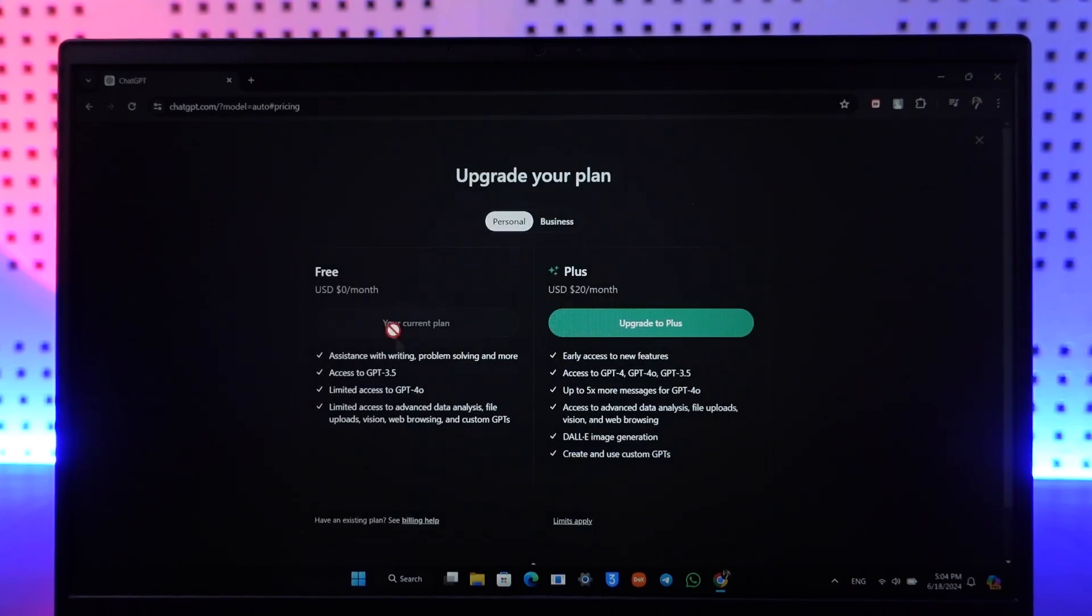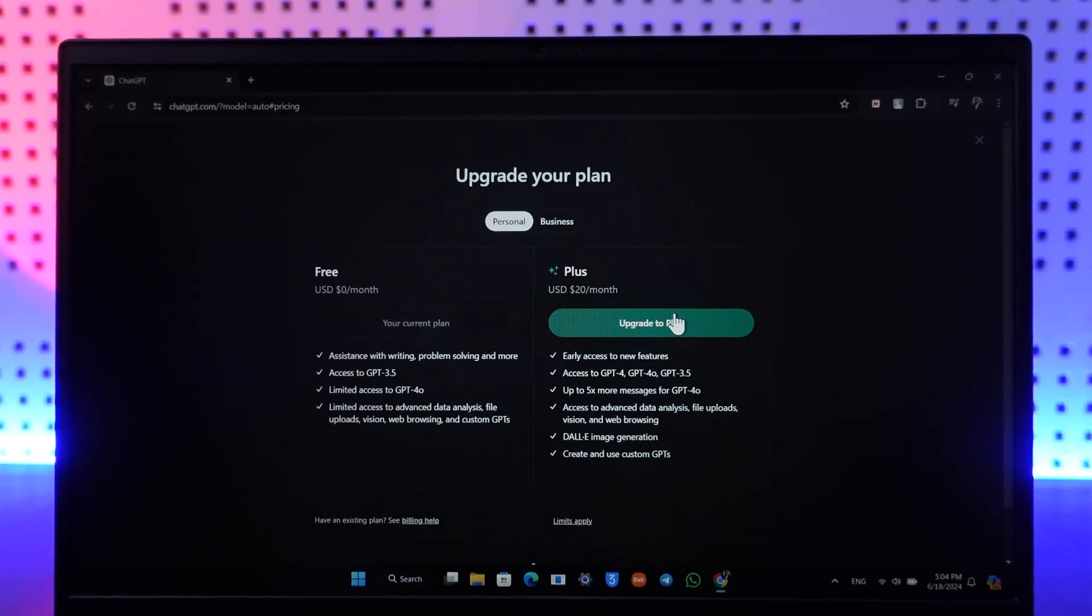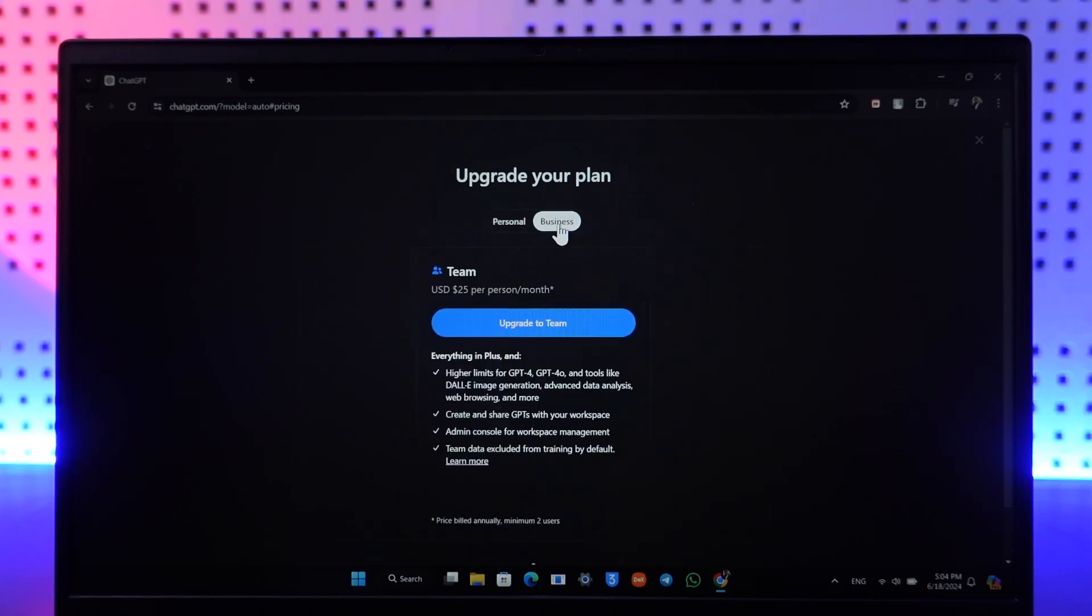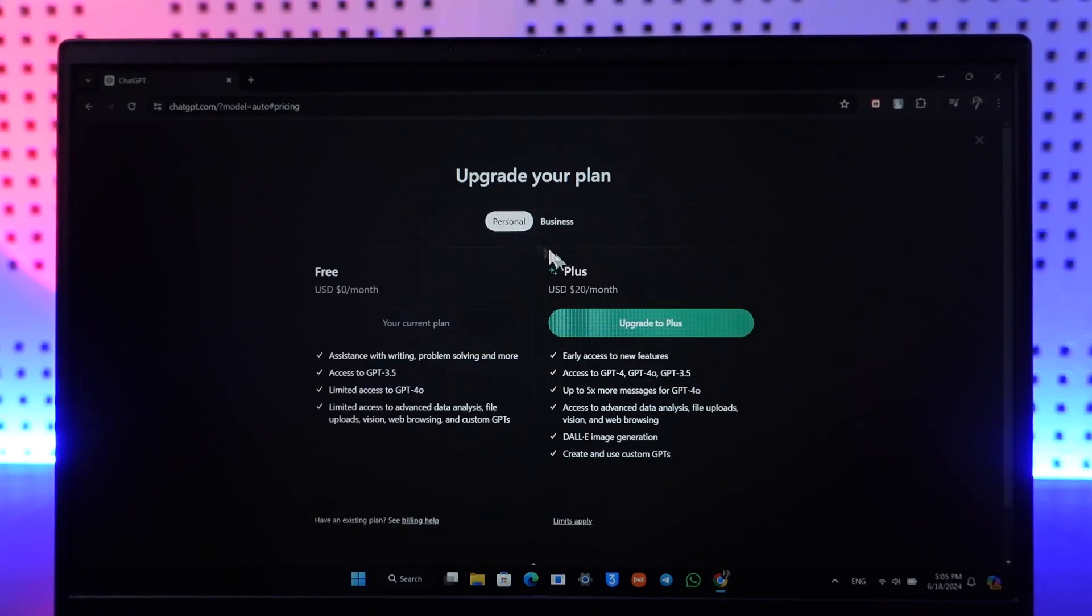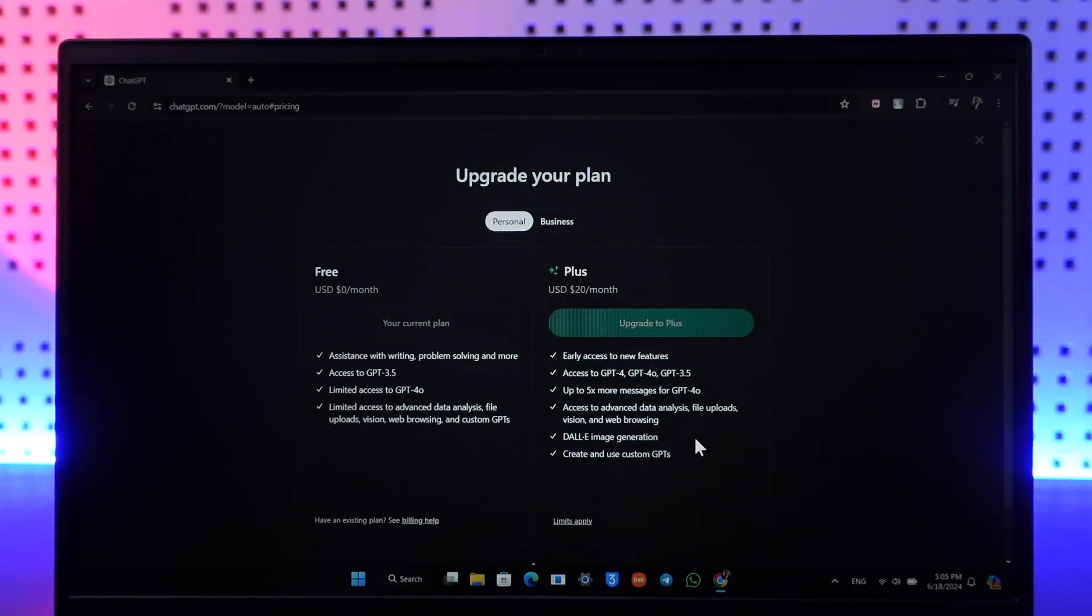Now here you can see my free current plan and you can see the Plus plan. If you want to upgrade to business you can just go to the business option here and then click on the upgrade to this team option, but you can select upgrade to Plus. You'll get all the features over here as you'll be able to see.